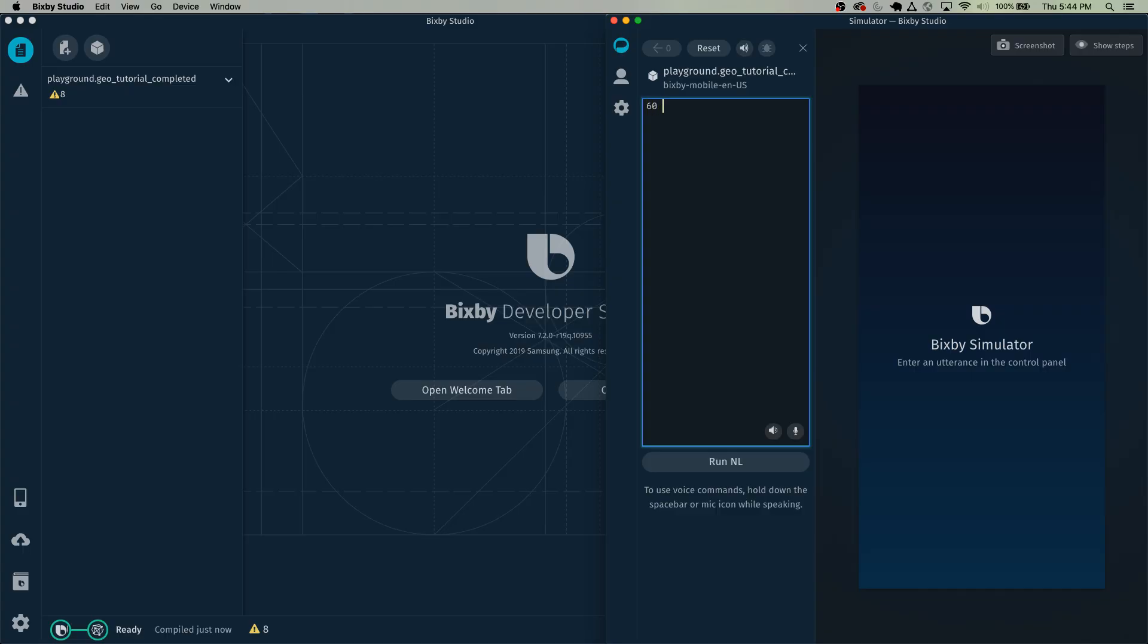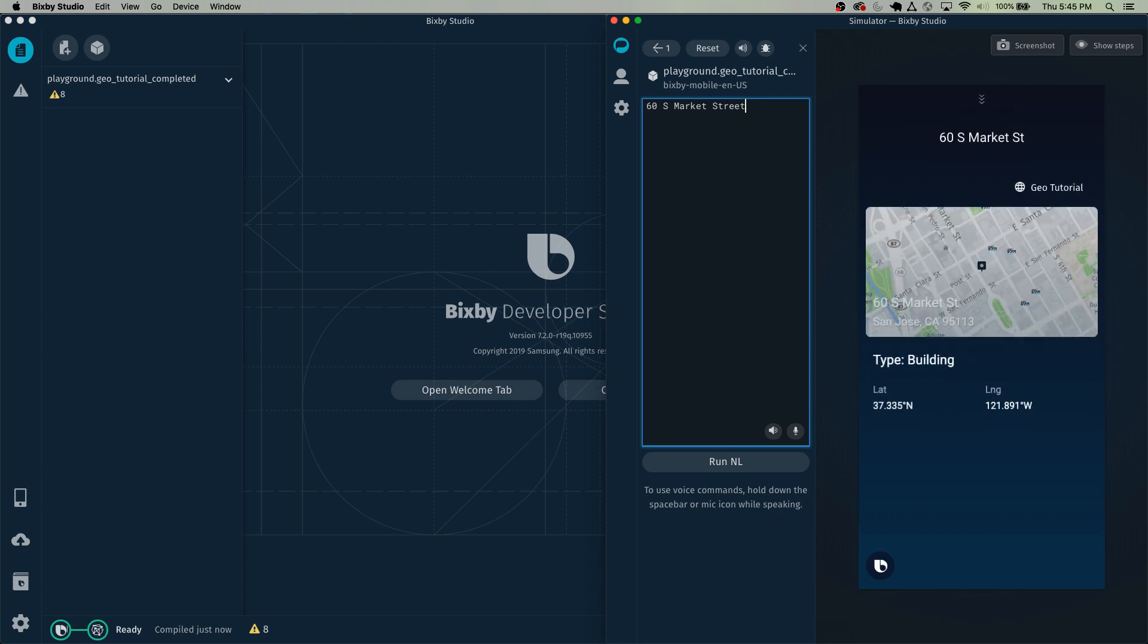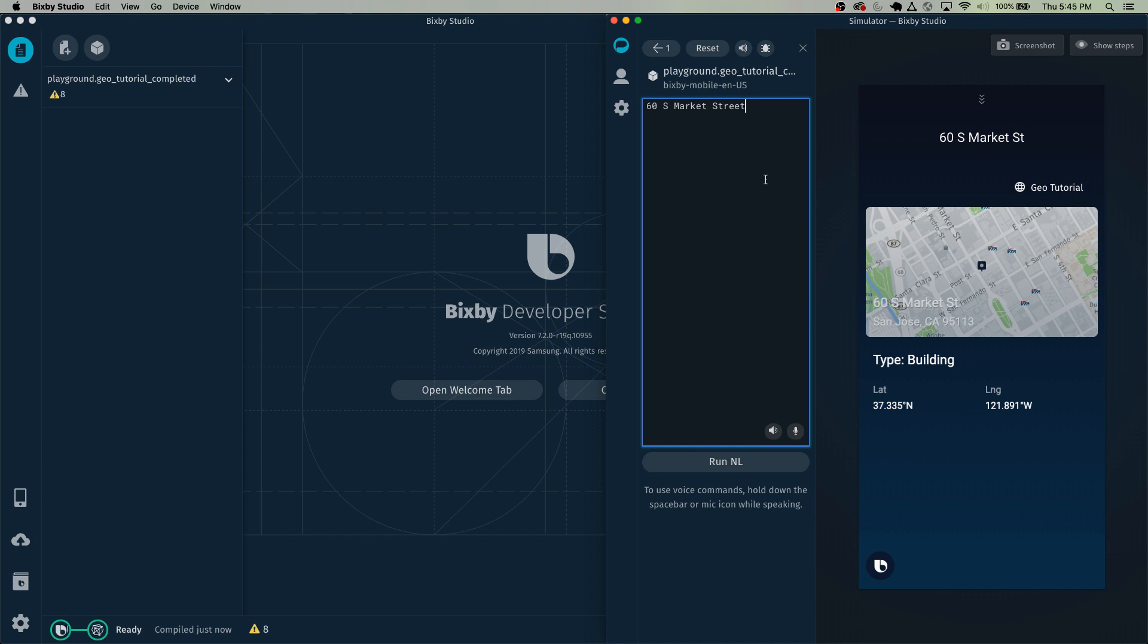Now I'll give a quick demo of what we'll be building. So in the capsule, we can type something like 60 South Market Street. And just a little fun fact, this is actually the VivLabs office in San Jose. And you can see that it has some useful information like what type it is, the latitude, the longitude, along with a lot more information about this address.